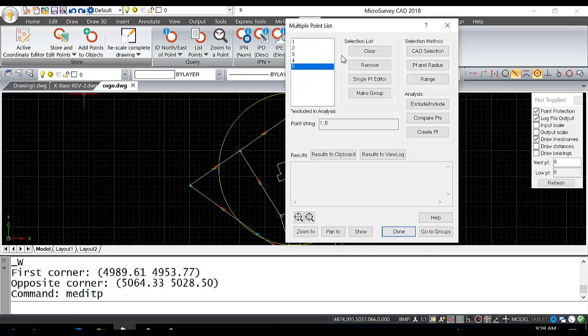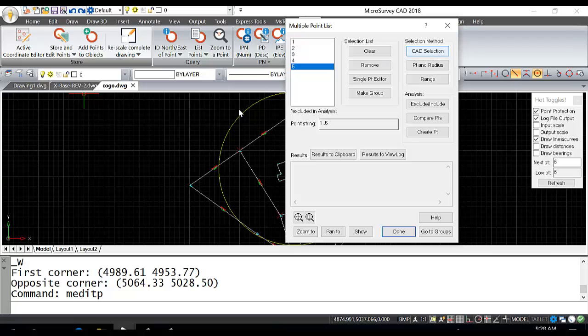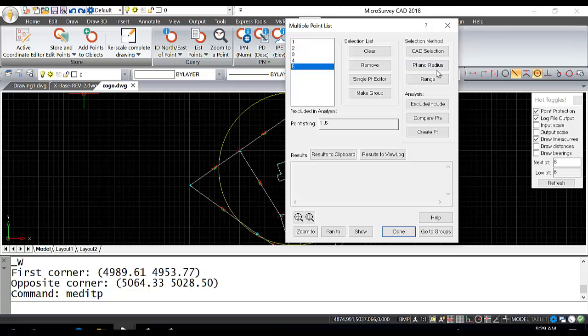If we want to remove and clear, we can do that, but I don't want to. For selection method, you can do a CAD selection off the drawing, enter a point range, or do a point and radius, which grabs all points within that radius. I'm just going to do a CAD selection.